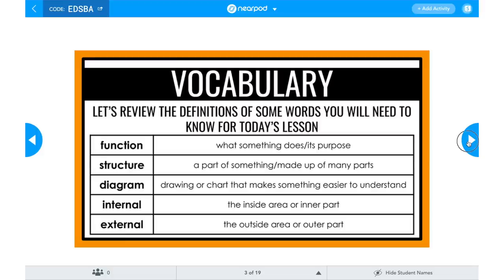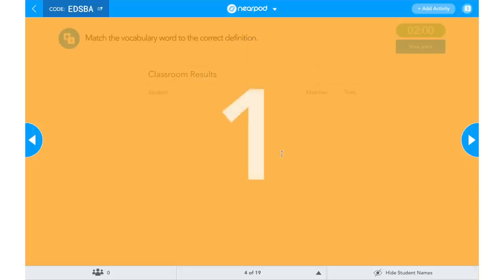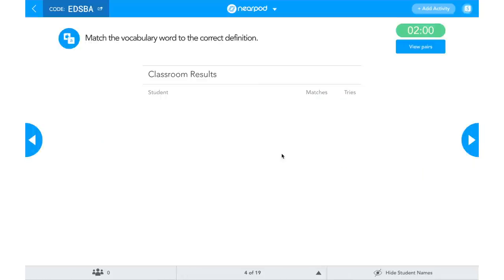I want to quickly show you some of the interactive elements during a live session. For example, with the Matching activity, I can quickly give directions to students, but they will not be able to complete the activity until I click Start Activity on my screen. Once I click Start Activity, it will count down on their screen and they'll be able to complete the matching activity. I'll be able to see how many matches they've gotten correct and how many tries it has taken them, so I can see if they got them all on the first try — and I can use that data to drive my instruction.